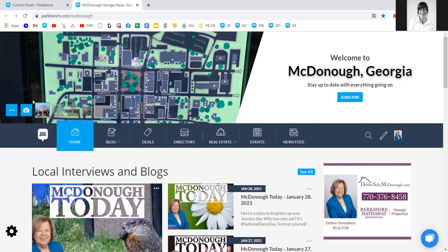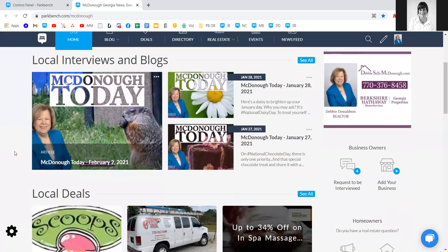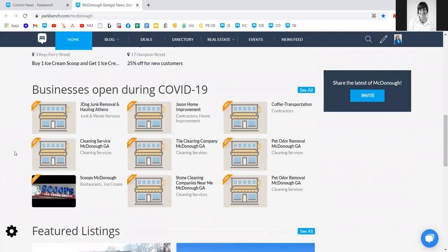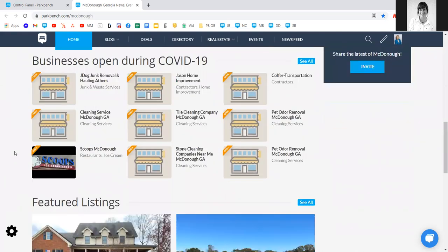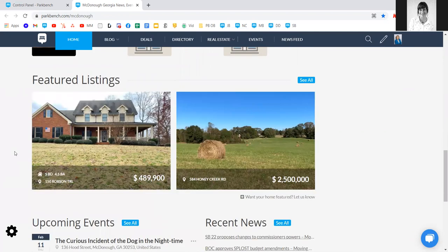Scrolling through Debbie's site, interviews and blogs are posted front and center at the top of the page. You'll also see local deals, businesses open during COVID-19, and featured listings have been added in — I'll show you how to do that on today's call.